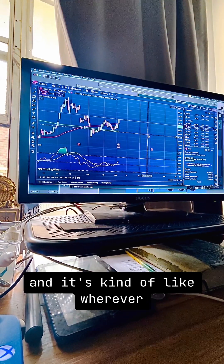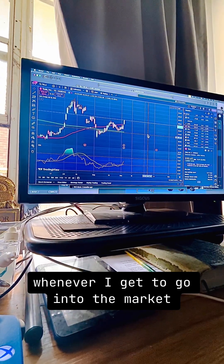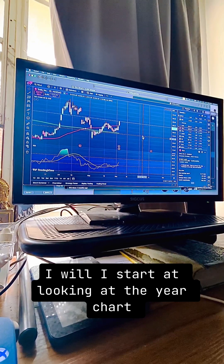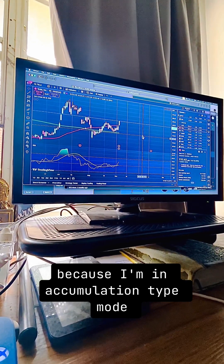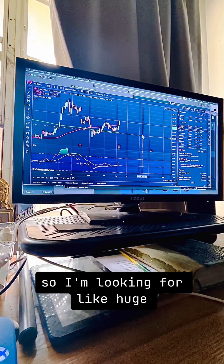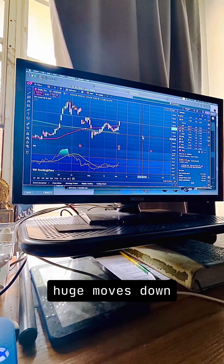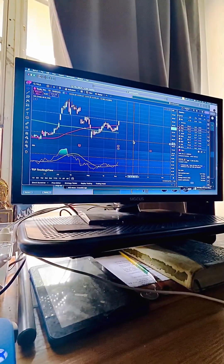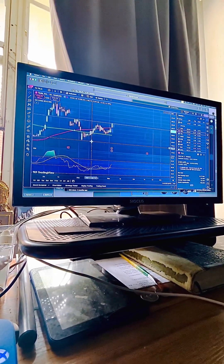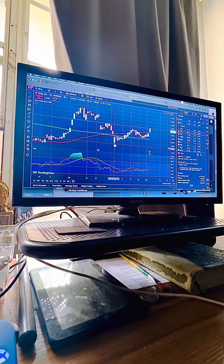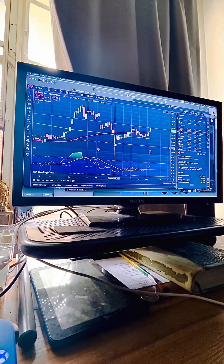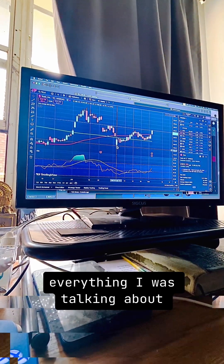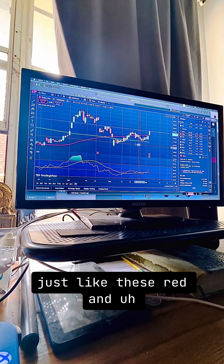This right here is the year chart, and whenever I get into the market I start by looking at the year chart because I'm in accumulation mode — I'm looking for huge downward moves so I can buy the dip. It started selling right here and this jump here is funny to me. All this selling — wow, that's crazy. I was trying to buy everything.